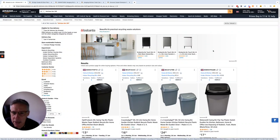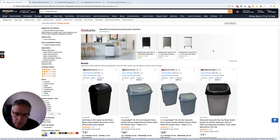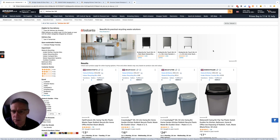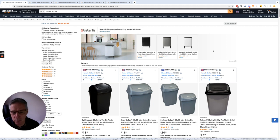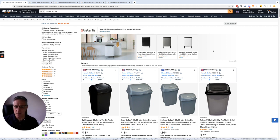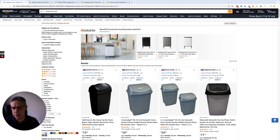Hi, it's Mark from Orange Rocket again. Hope everyone's doing well. Today I want to talk about the type of advertising we're using to promote the brands that we work with on the Amazon Marketplace.